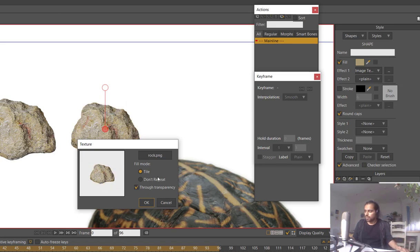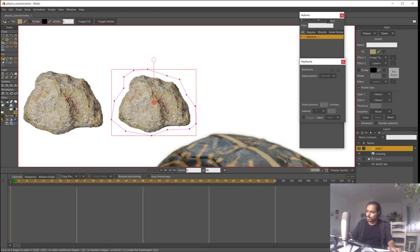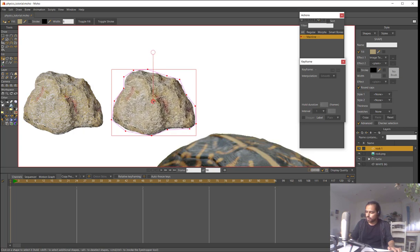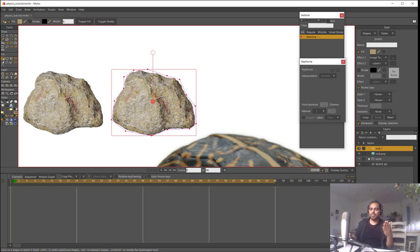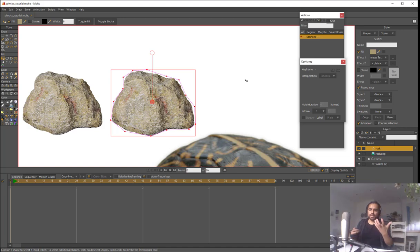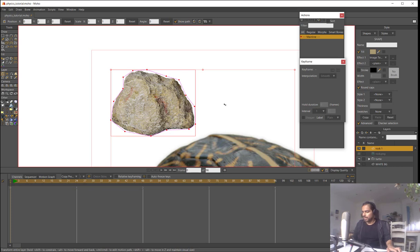I will check 'true transparency' so the vector background won't be visible. The rock is a bit smaller than the actual vector, so I'll make it bigger with the select shape tool. Now I have a vector with the shape of the rock but with the texture inside — the physics will use the vector but also move the image because it is inside the vector.